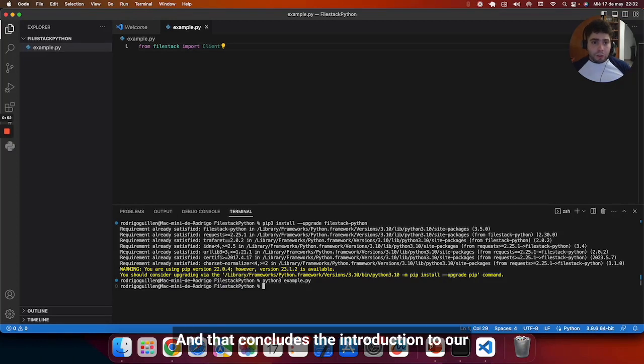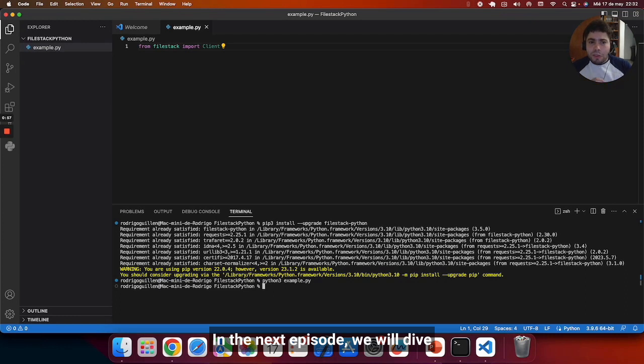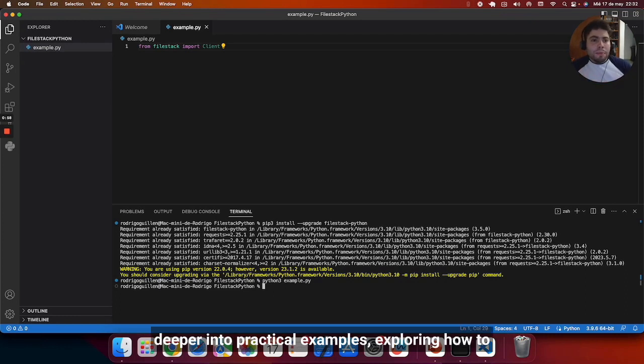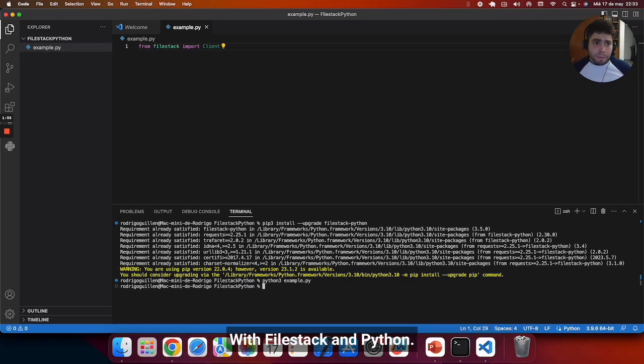And that concludes the introduction to our series on Python and the Filestack library. In the next episode, we will dive deeper into practical examples, exploring how to upload, manipulate, and manage files effortlessly with Filestack and Python.